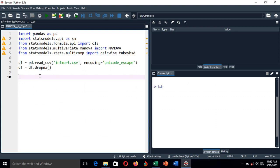Here we are elaborating how to perform multivariate analysis of variance. We have the libraries: pandas as pd, statsmodels with the ordinary least squares method, and the main library for today — MANOVA — and the Tukey HSD for group comparison.